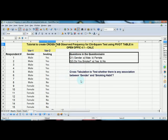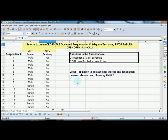I would like to know whether there is any association or relationship between gender and smoking habit. For that purpose, I need to develop a two-way table—a bivariate table, that is, cross-tabulation. It's quite difficult to do that manually, so I am going to generate that using OpenOffice 4.1 Calc.